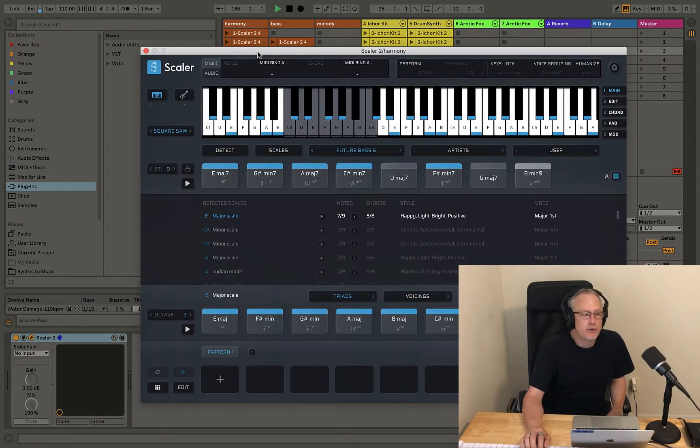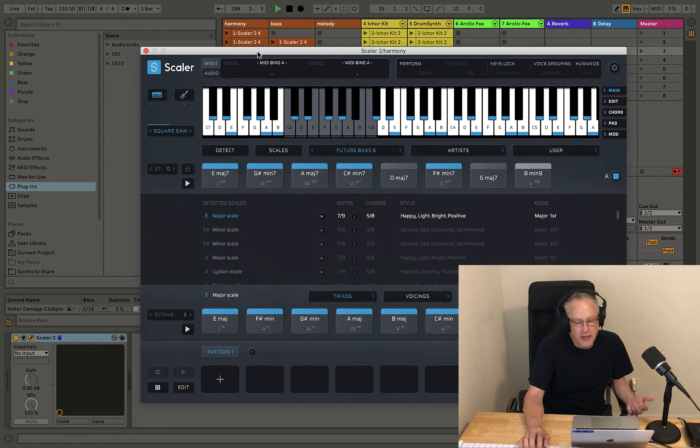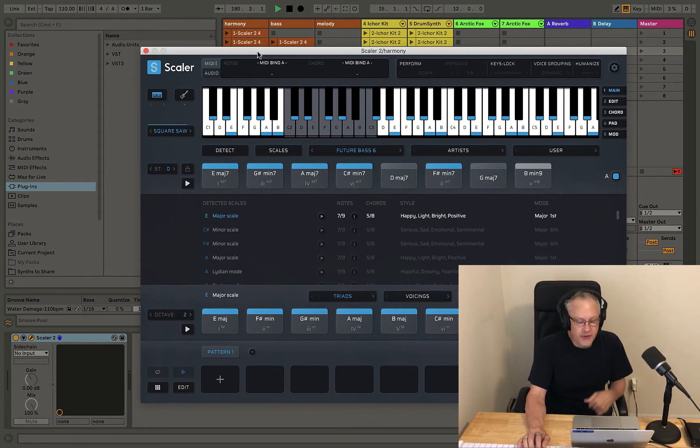Welcome to another episode of Quality Time with Clive. We're taking a look at Scalar and today we're going to take a look at the Perform features.